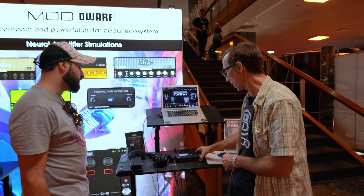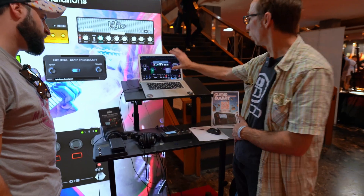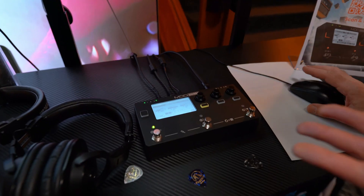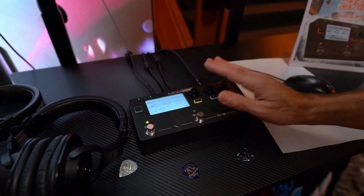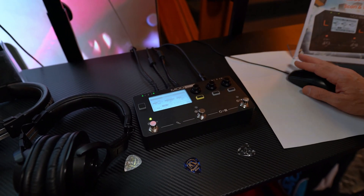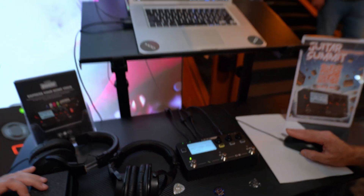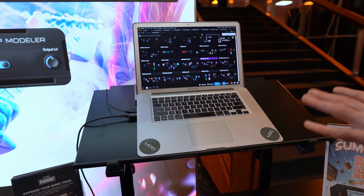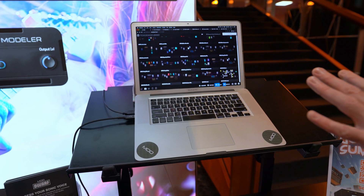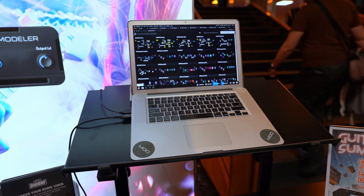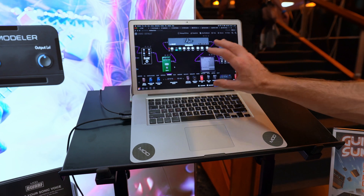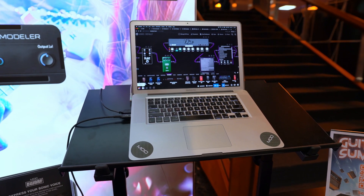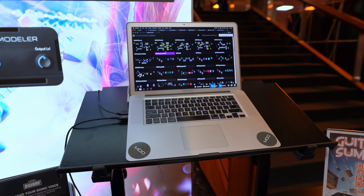Everything runs standalone on the device. You use the browser to create pedalboards, and once you're done, you go to the device and use everything standalone. You can save as many pedalboards as you want, and all these pedalboards are stored inside the device.